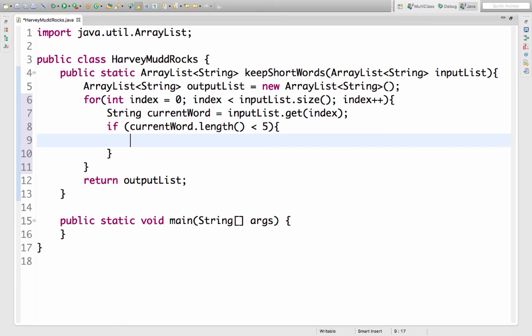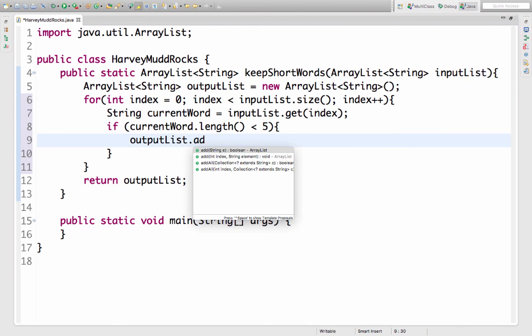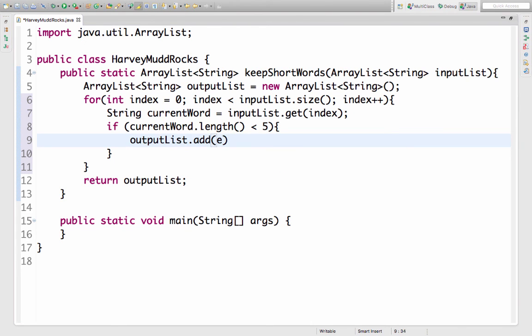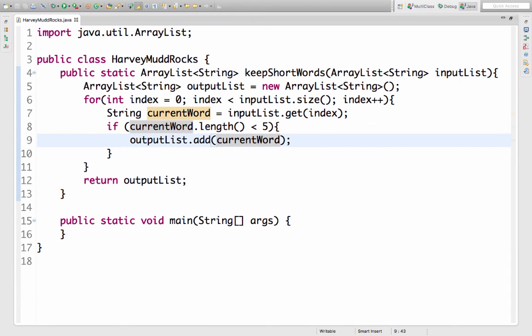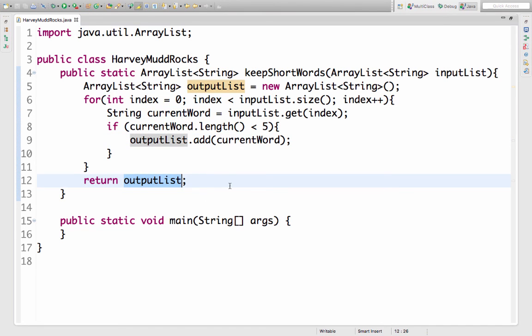If it is smaller than five what I'm gonna do is I'm going to add it to my output list. So I say output list dot add and then I'll add my current word. And it won't get added unless the length is less than five. I'm already returning the output list so this is effectively going to filter my array list in Java.